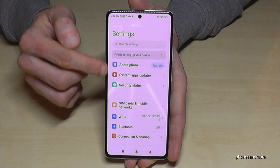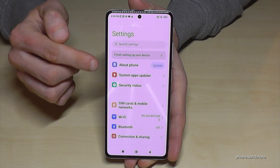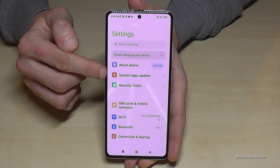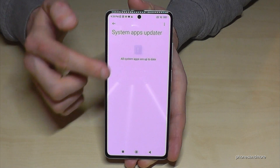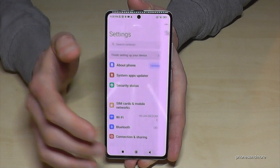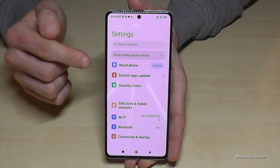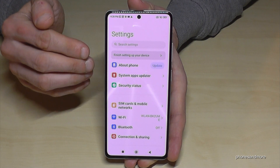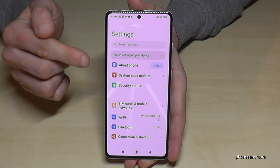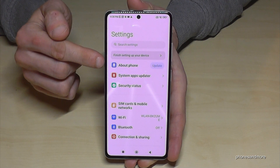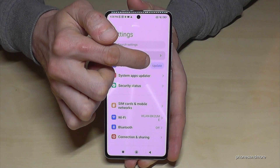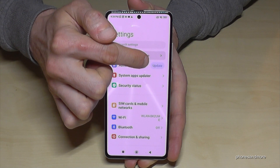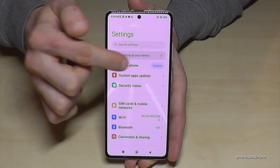The first two options are interesting. The second one is for updating Xiaomi apps — in our case, there's no app that needs to be updated. But if you want to update the operating system, you will need the first option here: 'About Phone'. If you see a little notification there, that means a new update is already available.